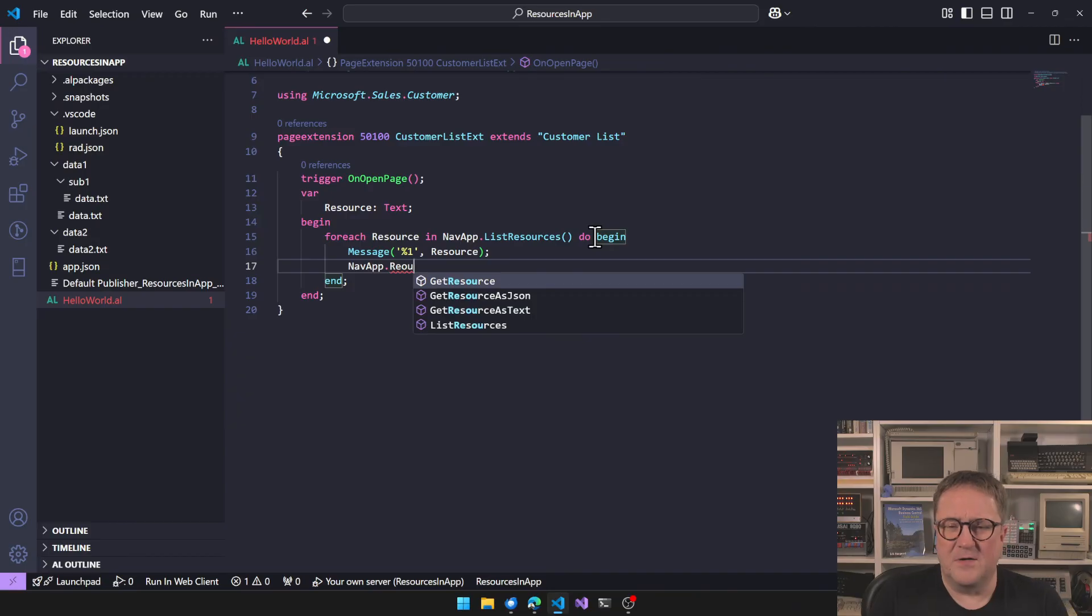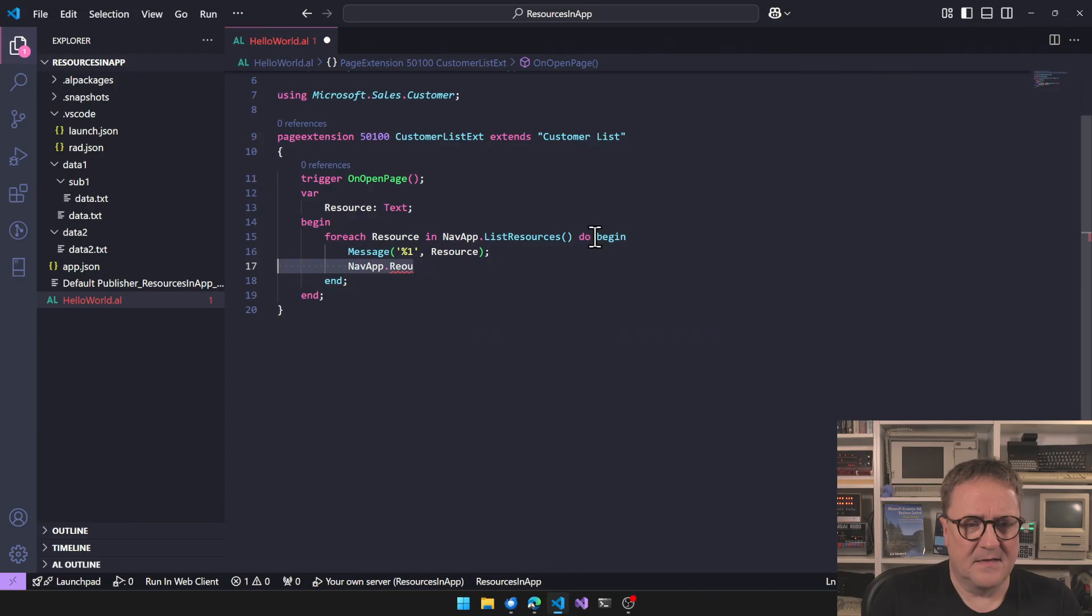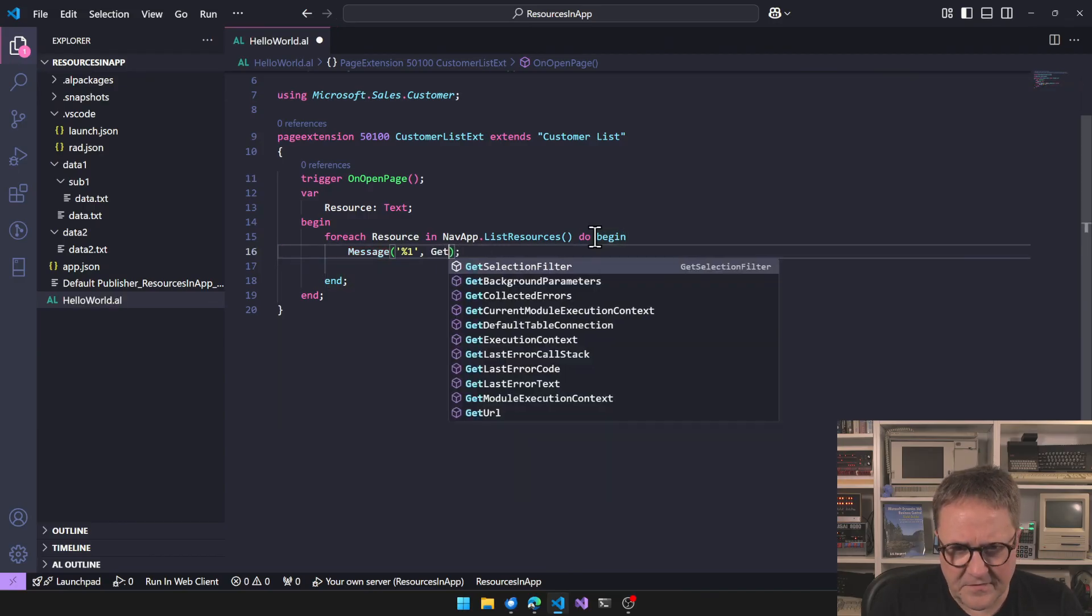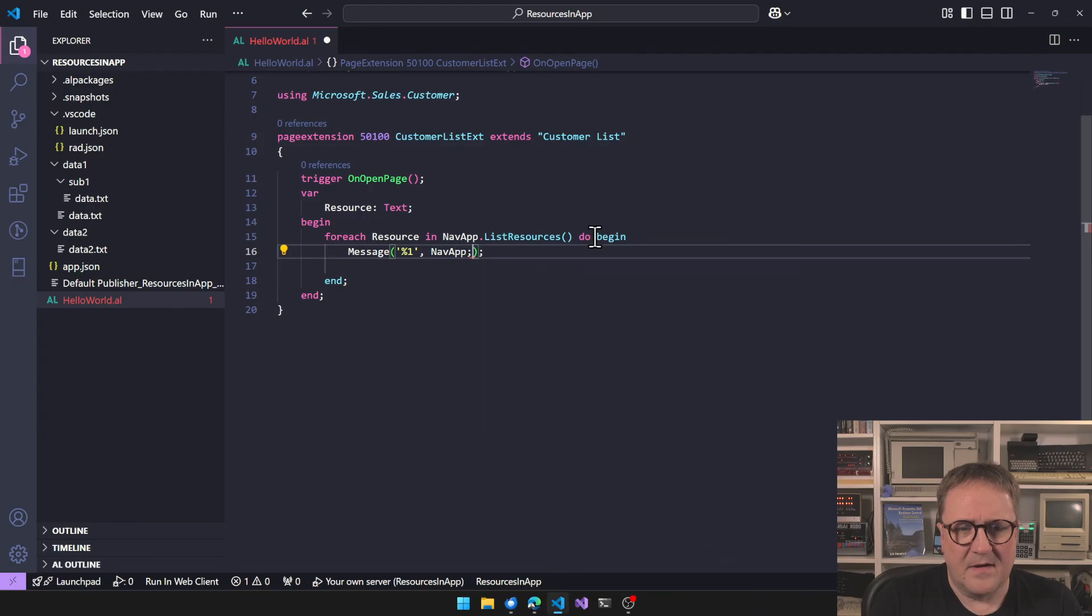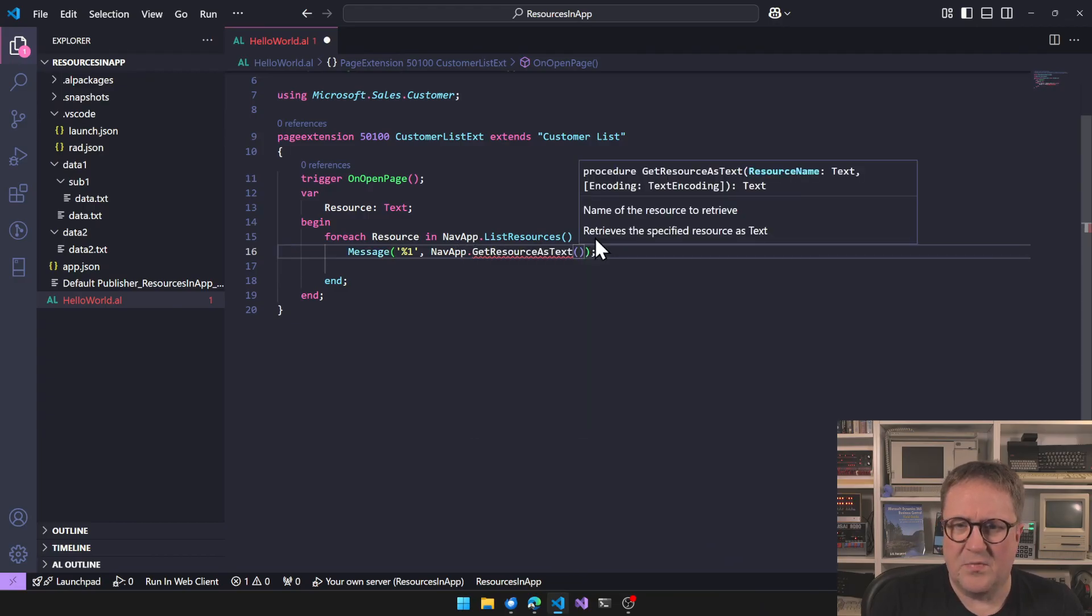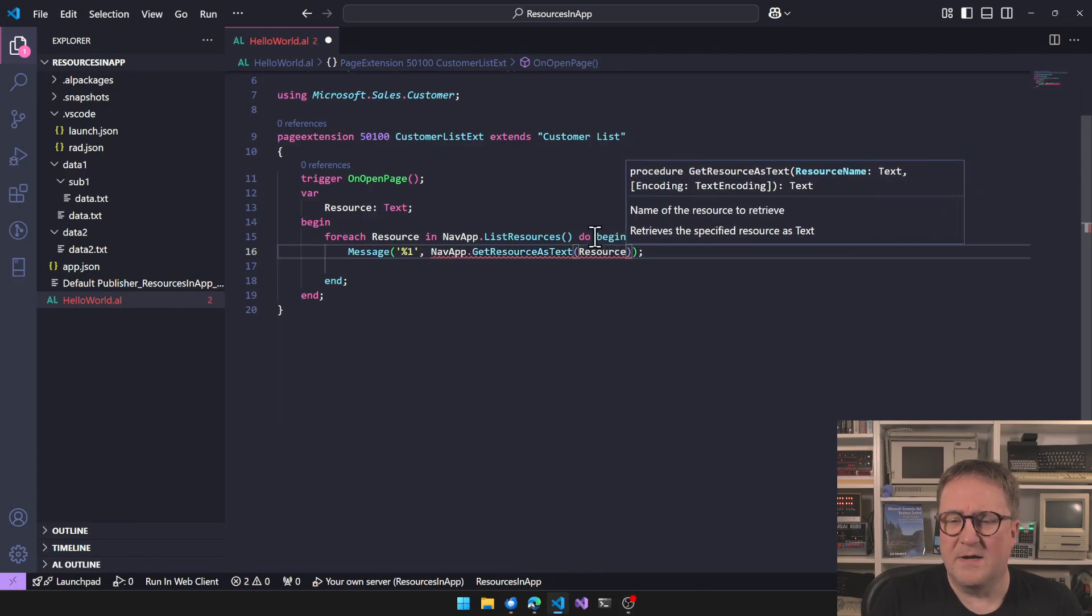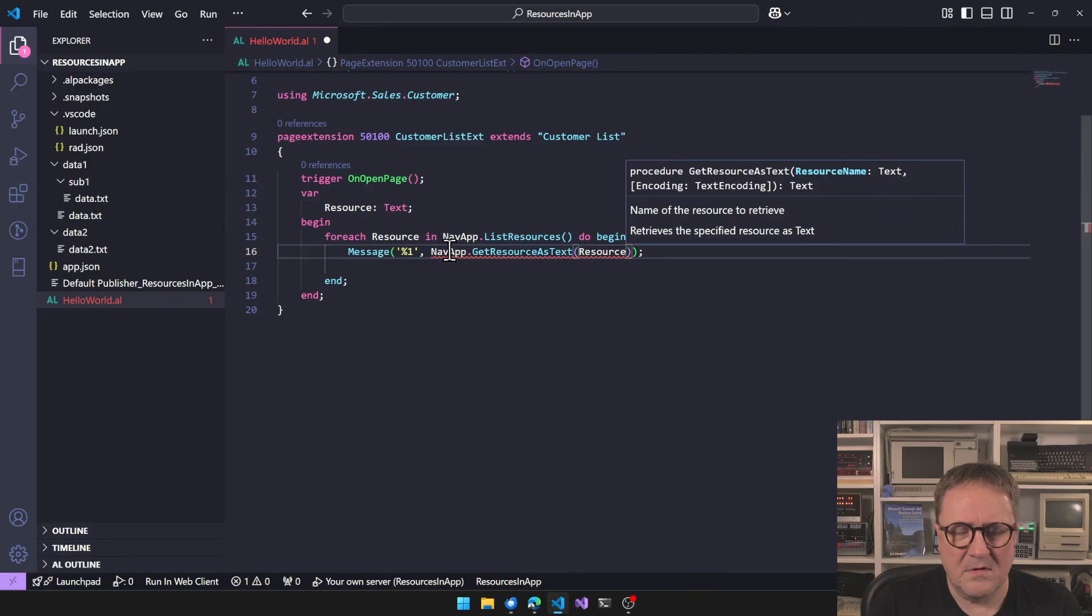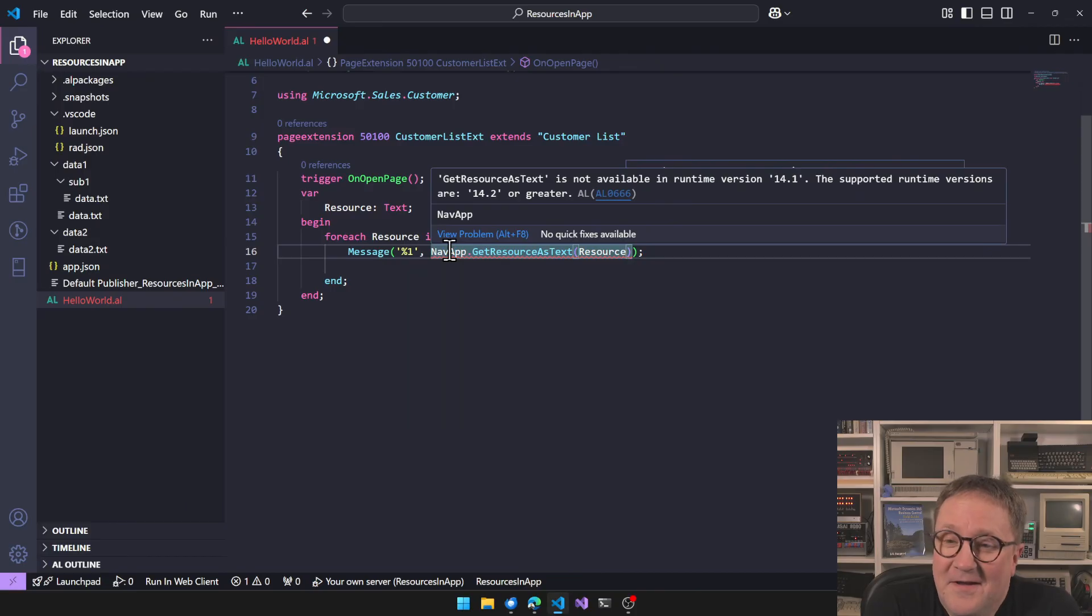So what we can do with this, it's actually pretty, we actually also already saw the functions. So we can do NavApp resource. So we can do get resource as JSON, get resource as text. I guess that would be the easy one for what we're doing here. So NavApp, I think we can actually just get resource. Get resource as text. Parameters are the resource name. That's what we got. And we can specify encoding if we want to.